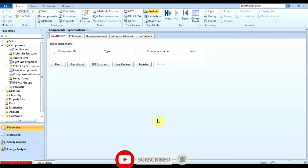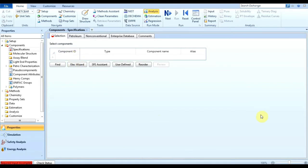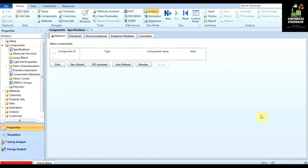Hello everyone, welcome to the channel Chemical Engineer. I am Saiz Yadav and in this video we are going to see the basics of simulation in Aspen Plus. We are going to simulate a distillation column for separating a benzene and toluene mixture.